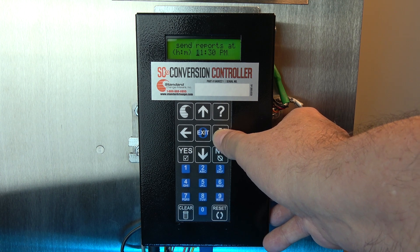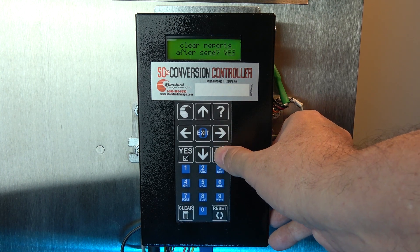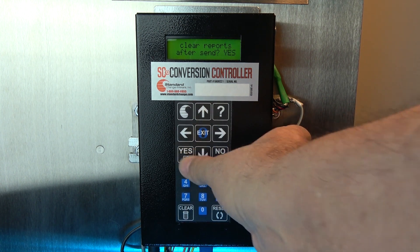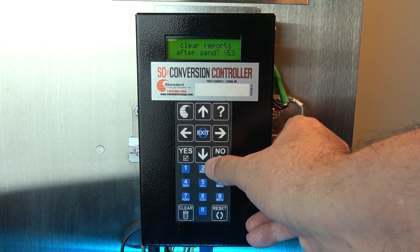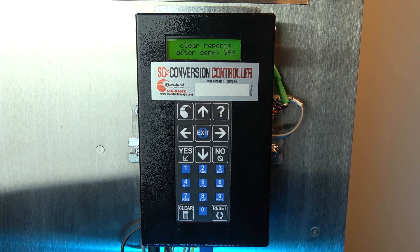Clear all reports: when you answer yes to this question, you are telling the device that you want the revenue in and revenue out numbers reset or zeroed out after the report is emailed. A no answer keeps the count as-is, and the next business day's totals will be added to these numbers. If you select no, any reset of the numbers will have to be made manually at the machine — either at the SC controller or at the EF Plus module.